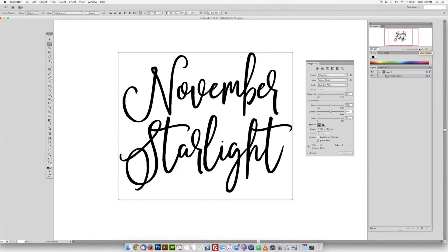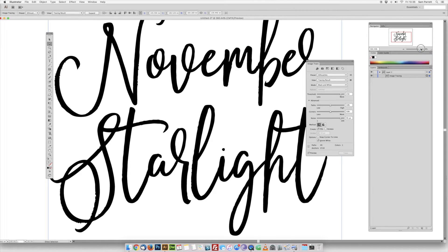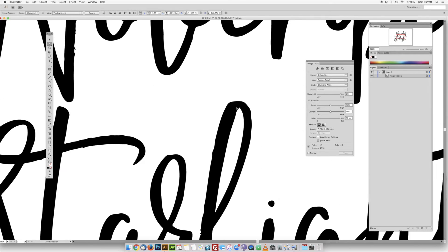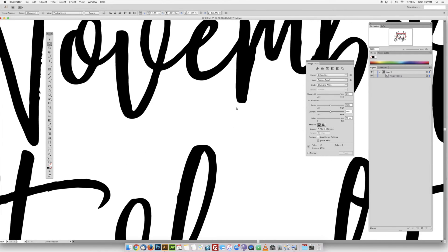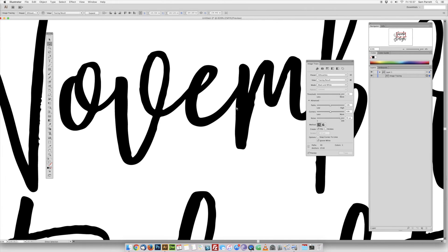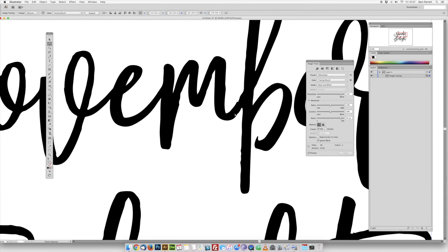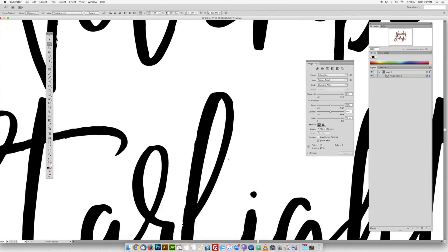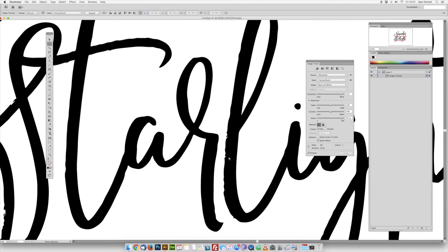I'll zoom in now and show you. You can see it's much smoother than the original text, but it does leave a few jagged areas left over, which I'll show you how to remove.